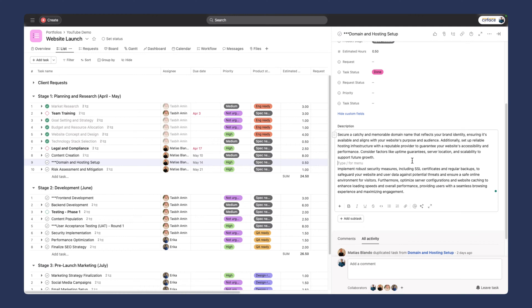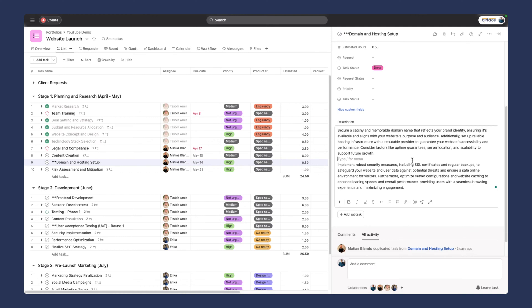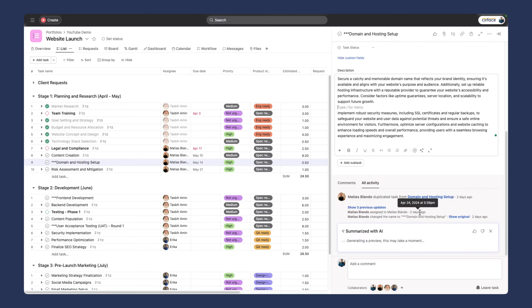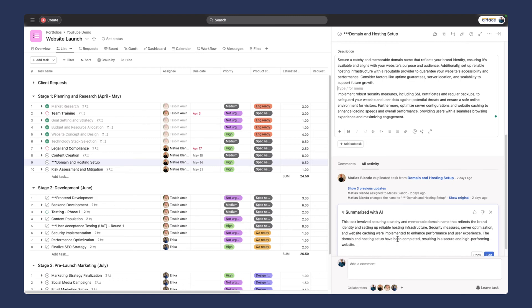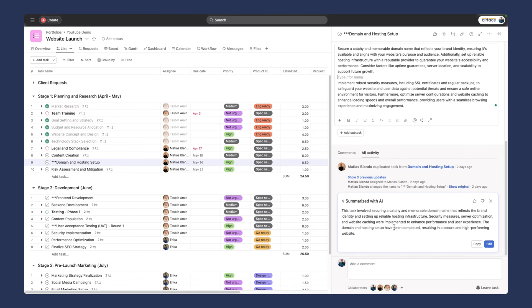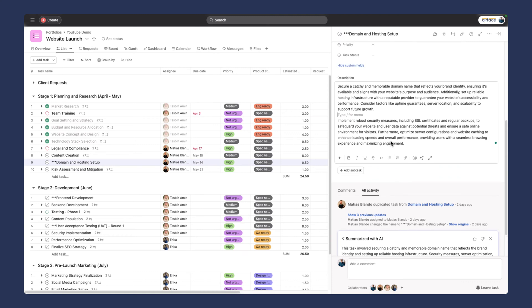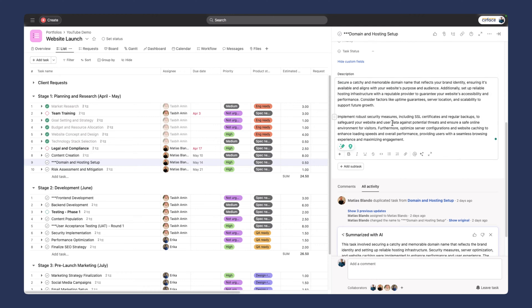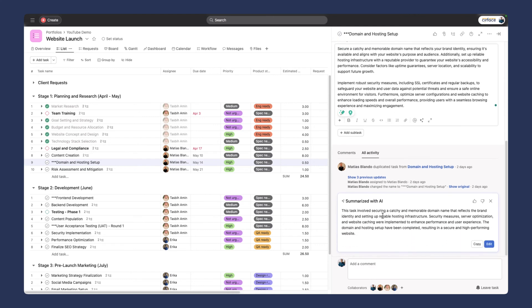We have a description with all the information. Let's say this was way longer with lots of information and links. We have this feature where we can ask AI assist to summarize this task. So it's summarizing. This task involves securing a catchy and memorable domain name that reflects the brand identity and setting up reliable hosting infrastructure, security measures, server optimization, and so on.